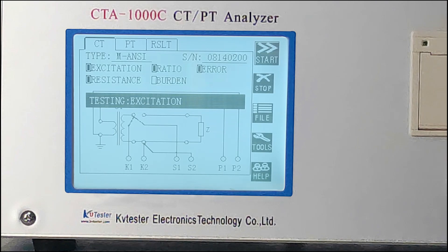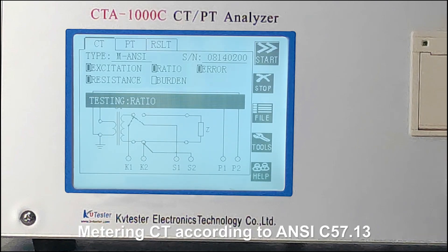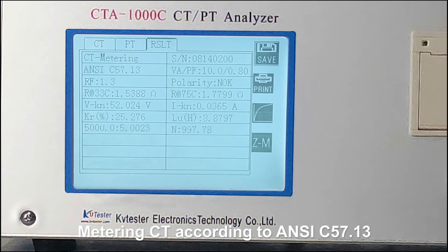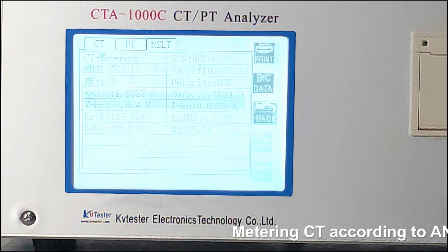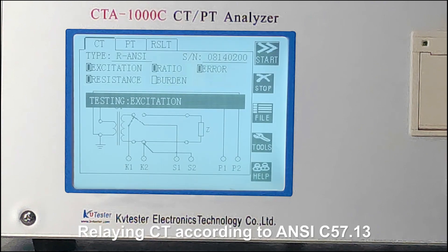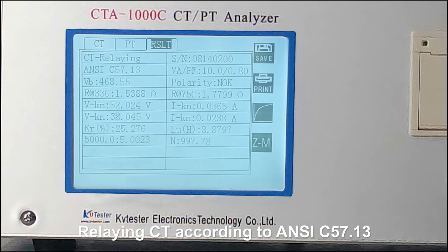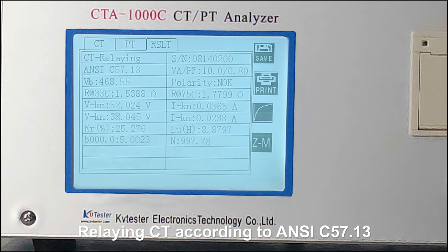This result is coming from a Metering CT, according to ANSI C57.13. The analyzer calculates both 45-degree and 30-degree knee points simultaneously. Ratio error and phase angle are also measured.